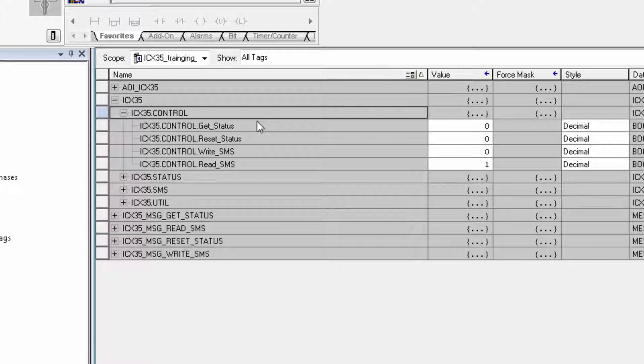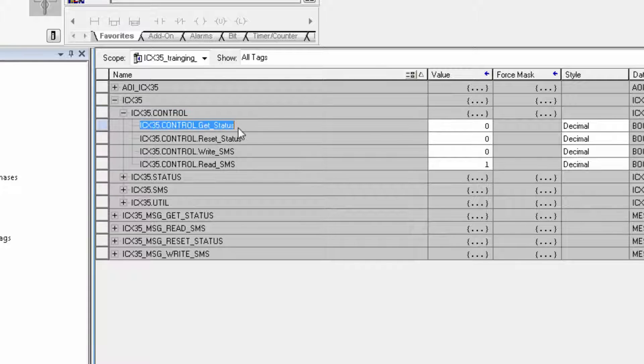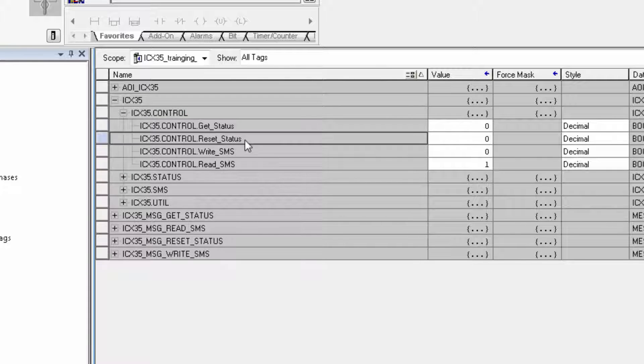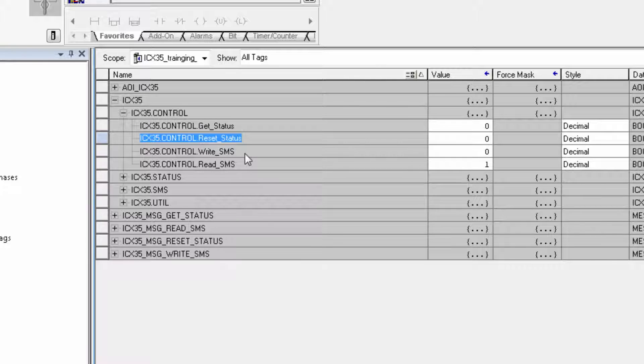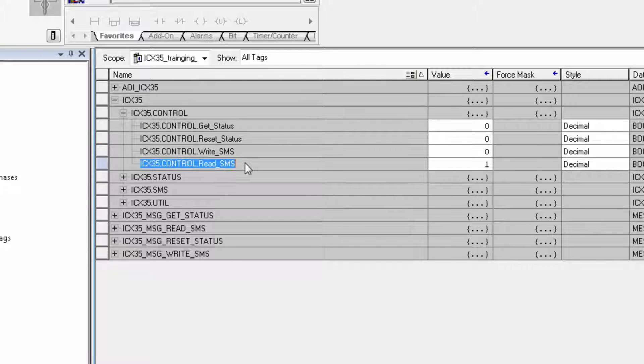I'll take a look at ICX35 Control. This tag is used to trigger all the commands to the gateway, such as get status, reset status, and trigger SMS messages.